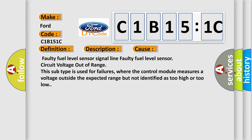This diagnostic error occurs most often in these cases: Faulty fuel level sensor signal line, Faulty fuel level sensor circuit voltage out of range. This subtype is used for failures where the control module measures a voltage outside the expected range but not identified as too high or too low.